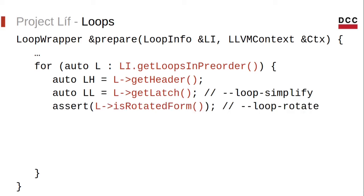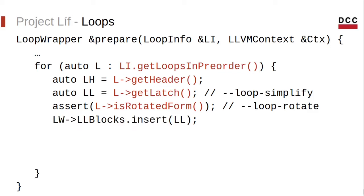We also assume that the loop is in rotated form, which can be achieved by running the loop rotate pass. A rotated loop is basically a loop in the do-while style with the condition at the end. We store the loop latch for further use.